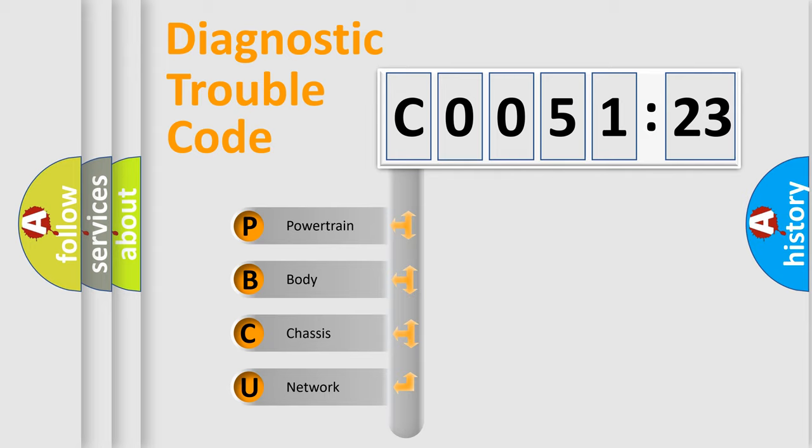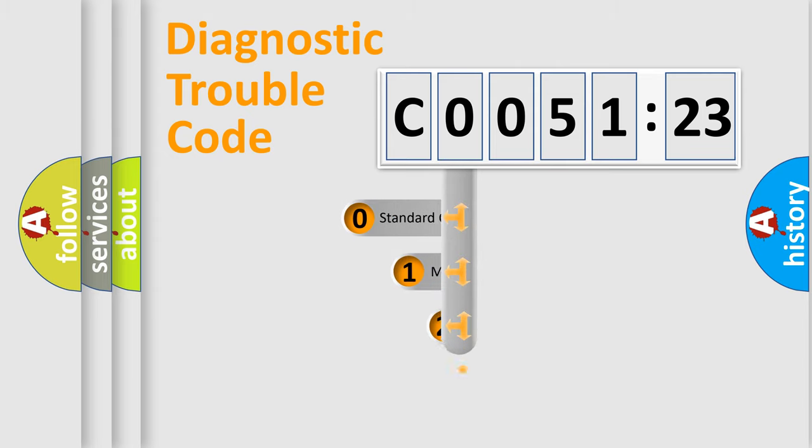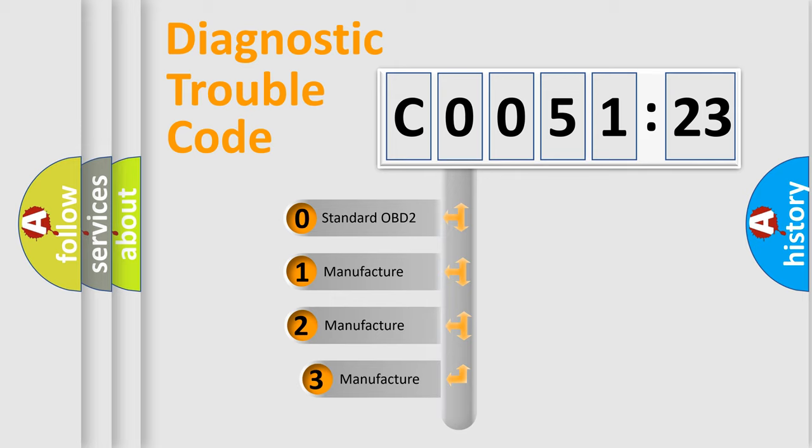We divide the electric system of automobile into four basic units: Powertrain, Body, Chassis, and Network. This distribution is defined in the first character code.